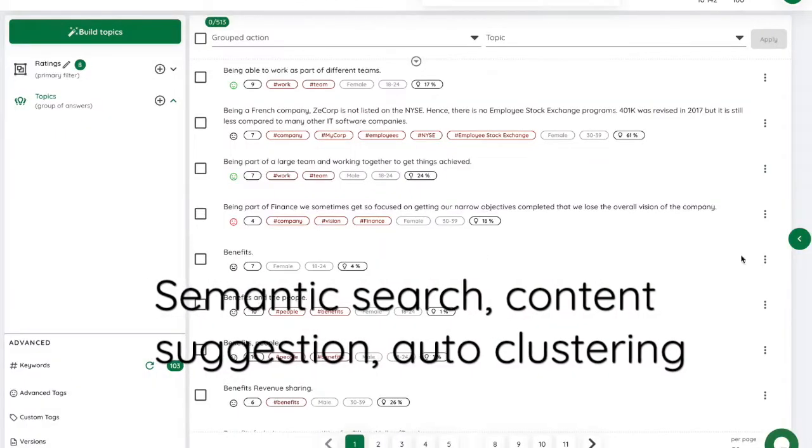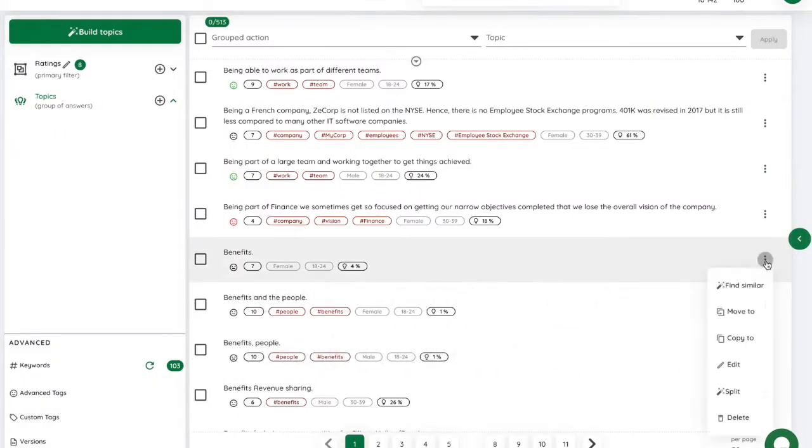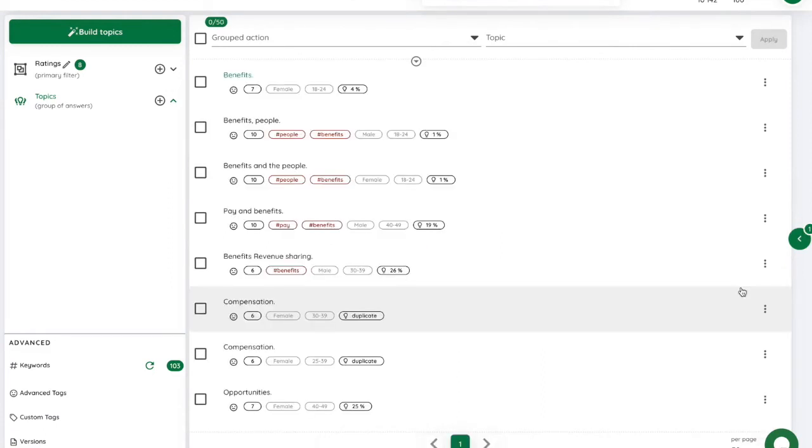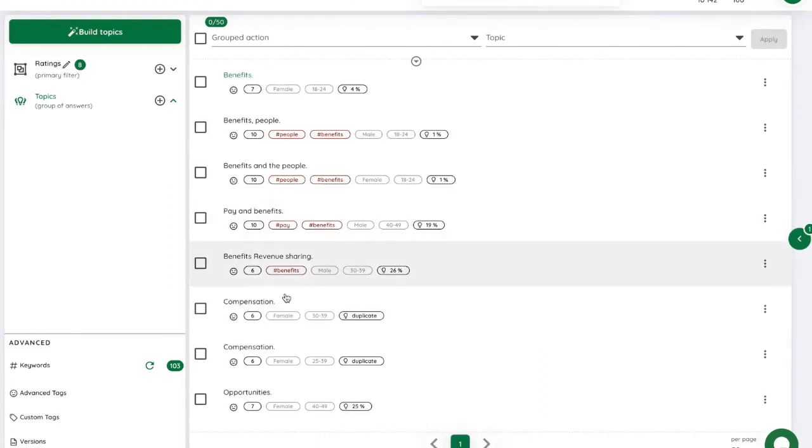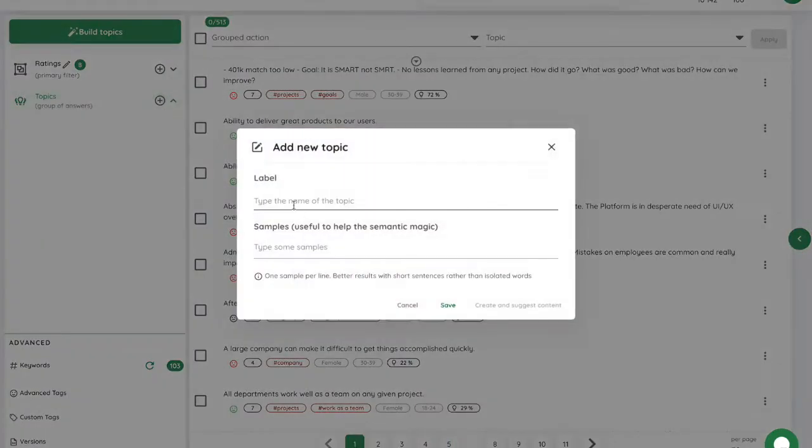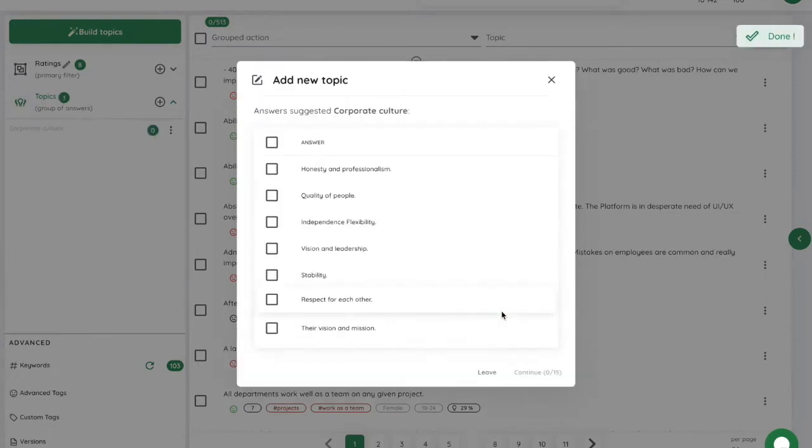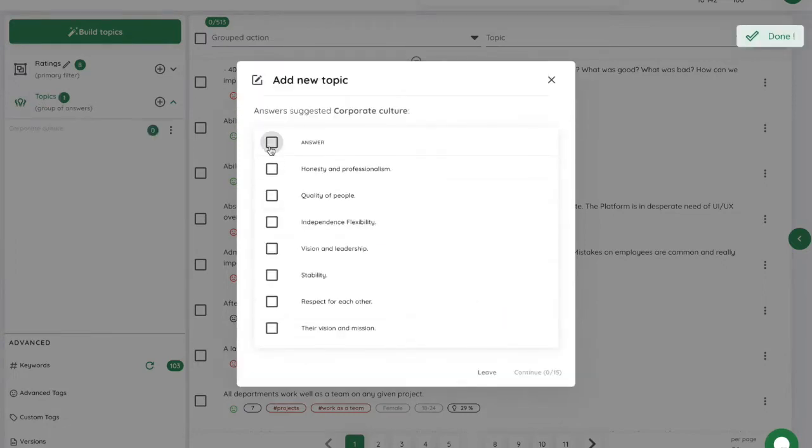Semantic search in SimpleX lets you find, in one click, answers with similar meaning, regardless of the words used, or even the languages. To build a topic in SimpleX and group similar quotes or reviews, just provide examples, and SimpleX will suggest relevant content. Again, based on meaning.